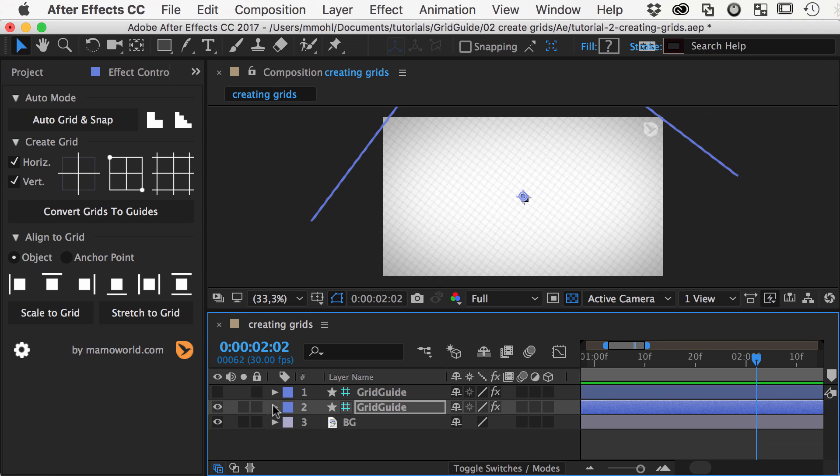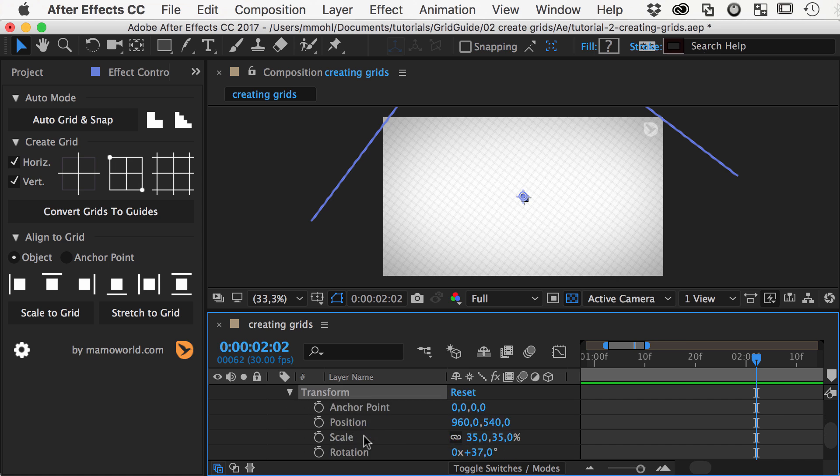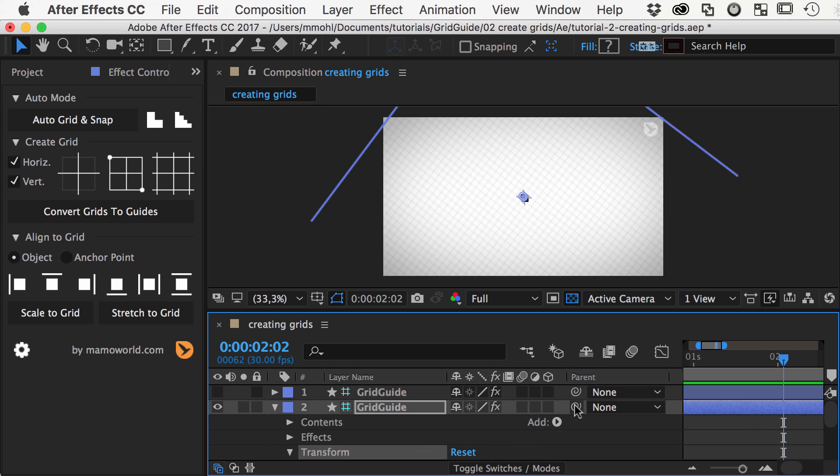Note that since the grid is a normal layer, you can animate it with the normal transform properties or even parent it to other layers so that it follows your animation.